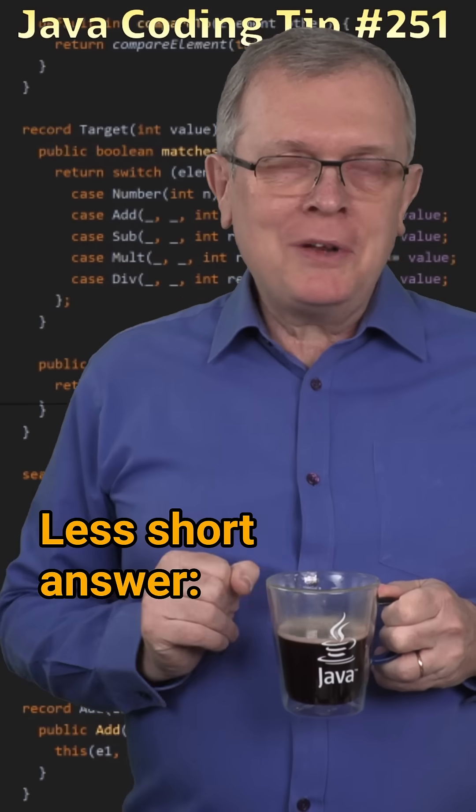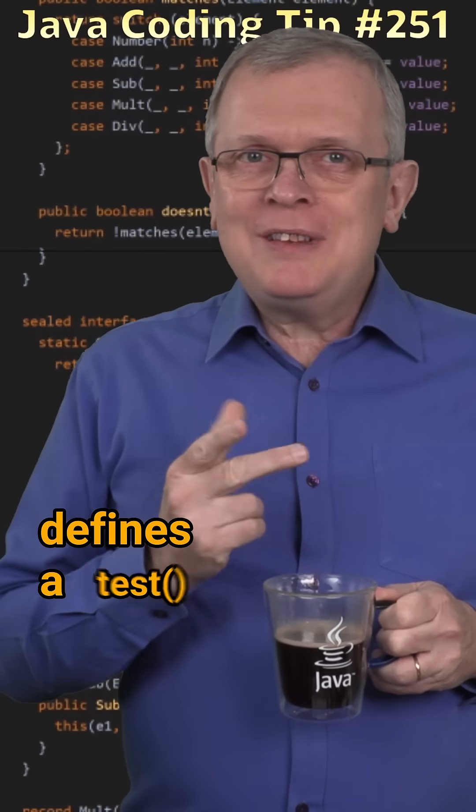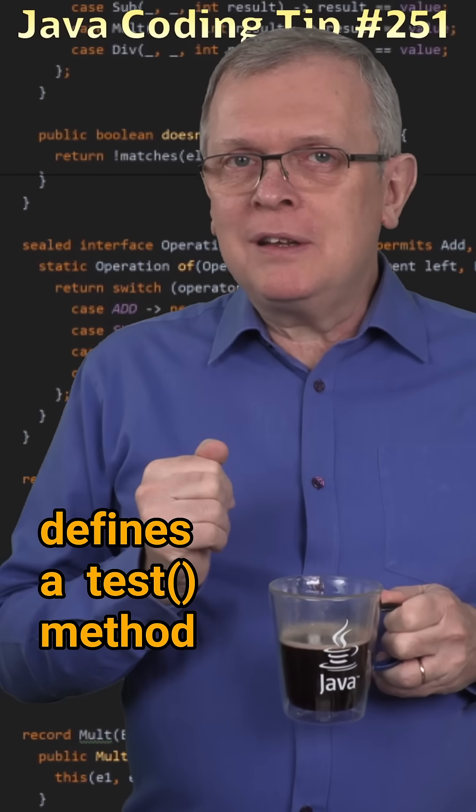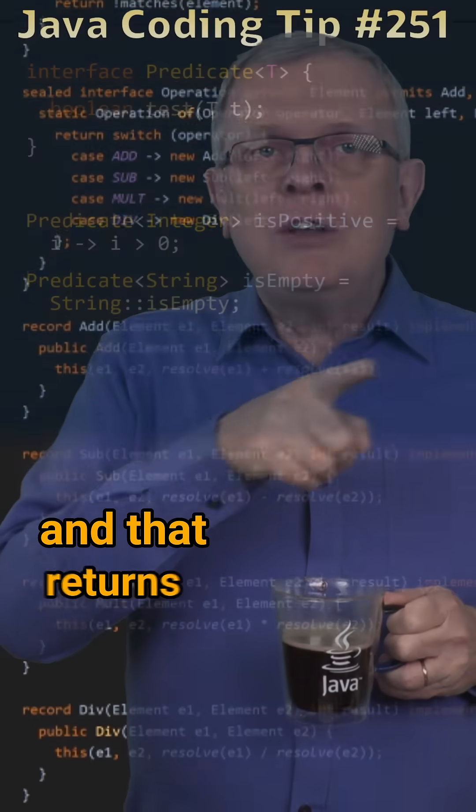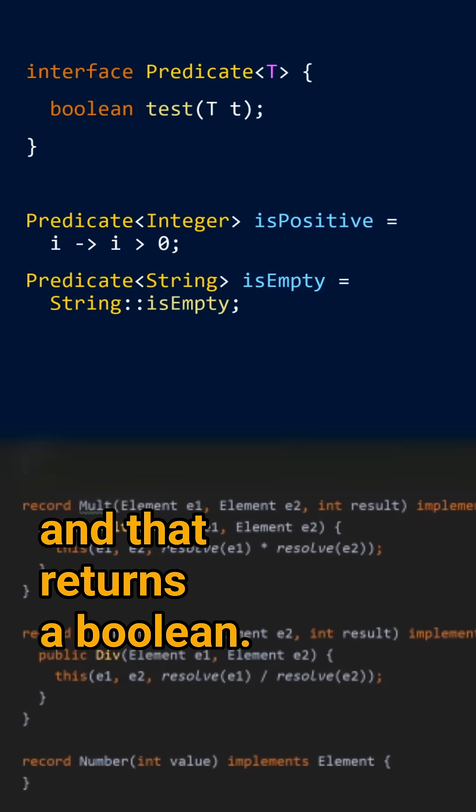Less short answer: this interface defines a test method that takes an object and returns a boolean.